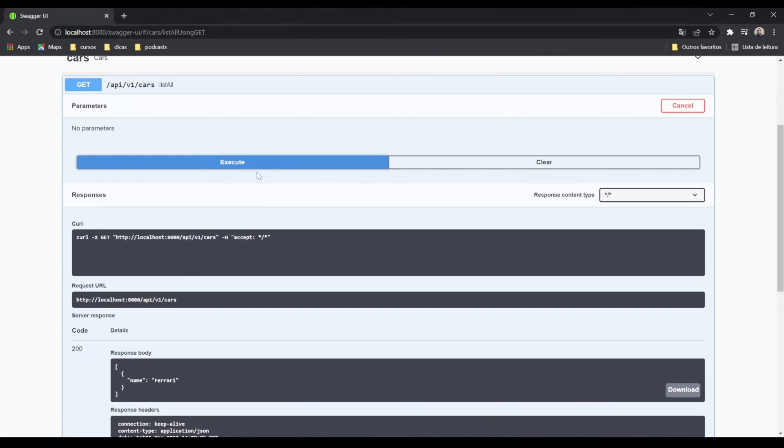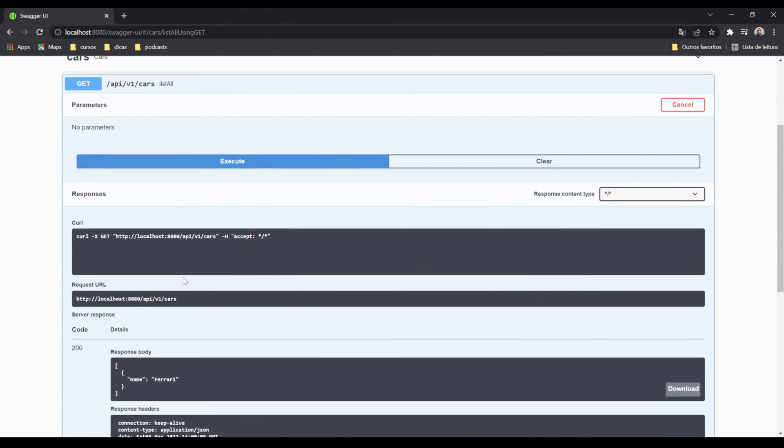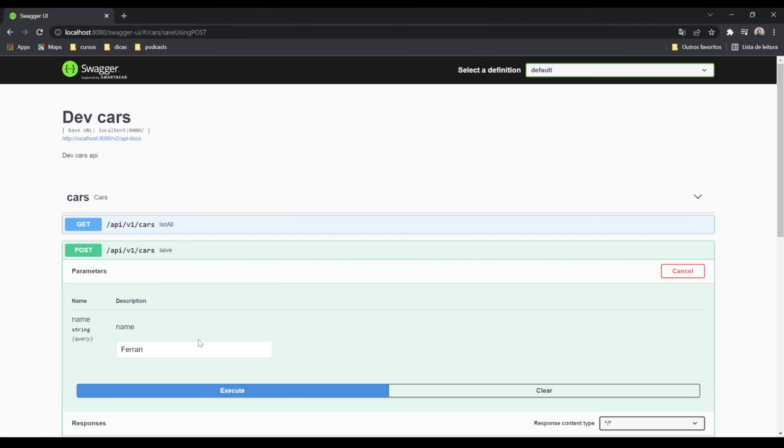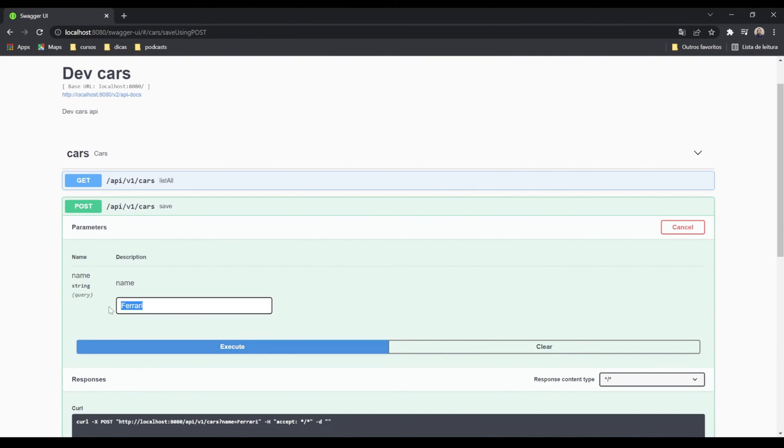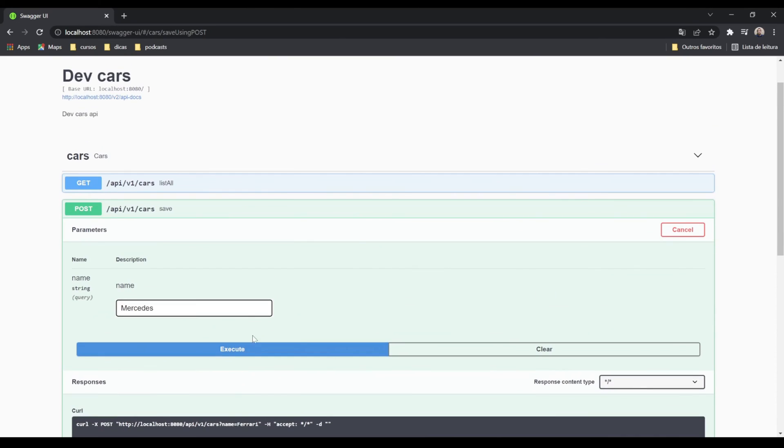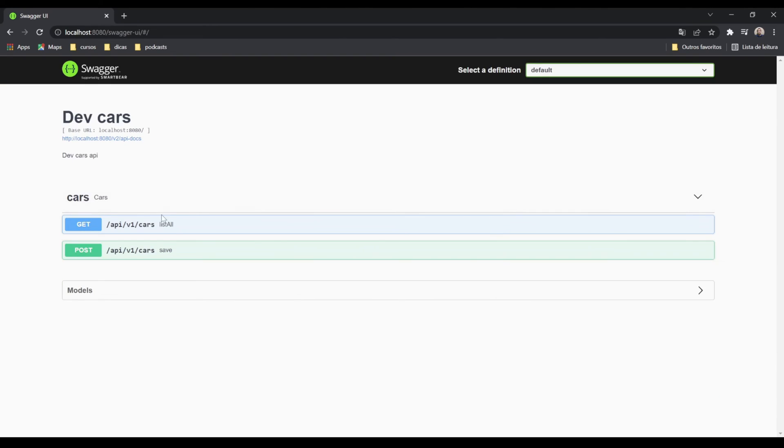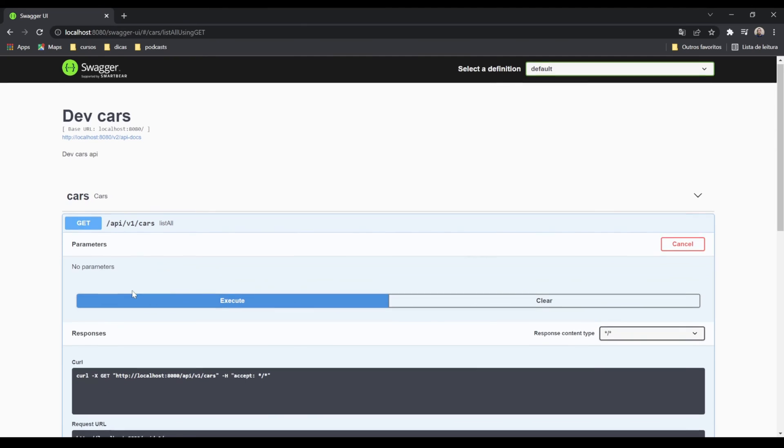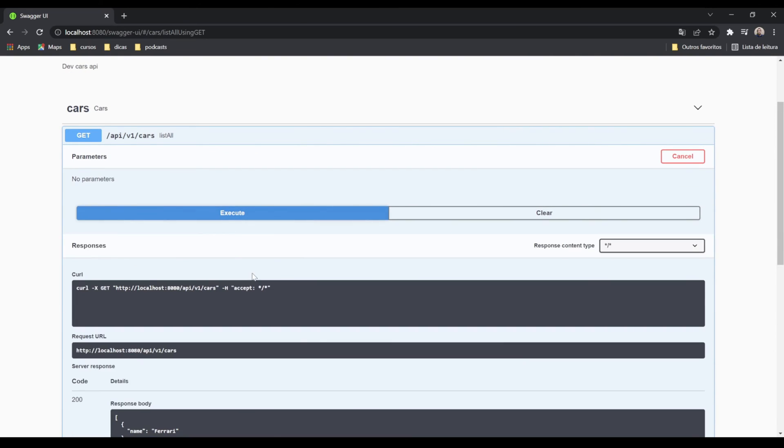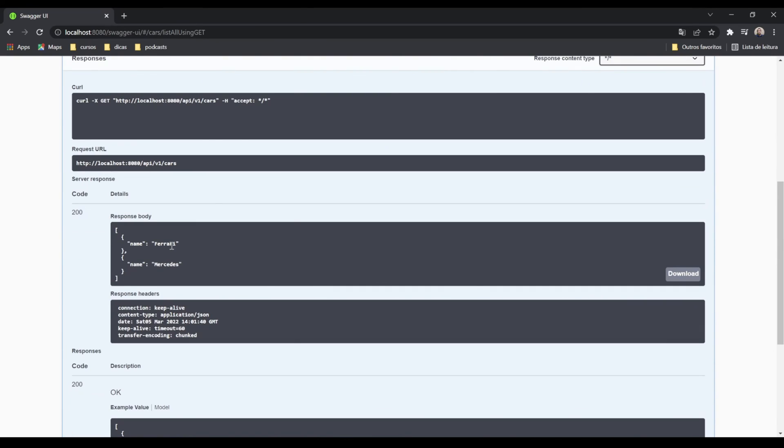Let's use the GET endpoint now. Execute. Good, now we have our first car here. Let's use again the POST method. Let's put Mercedes now. Execute, 200 again. And now we're going to see two cars: Ferrari and Mercedes.